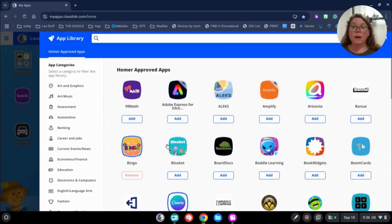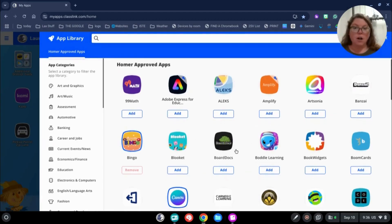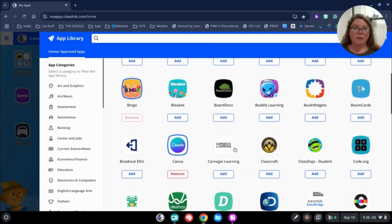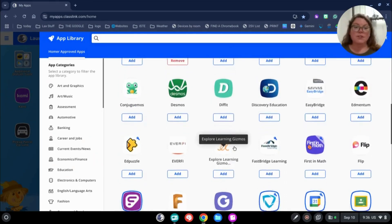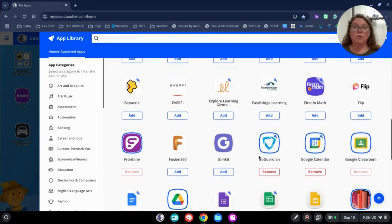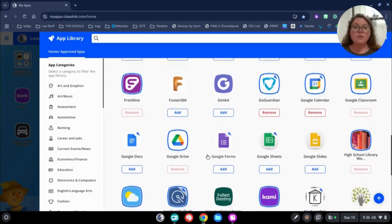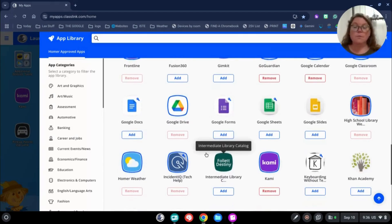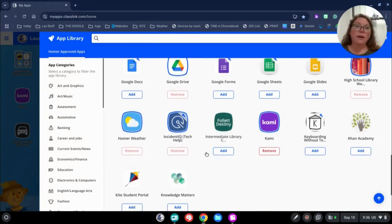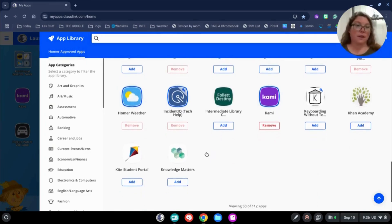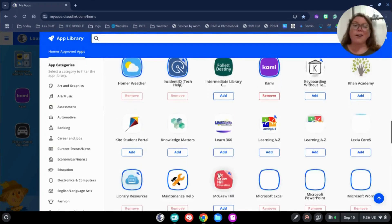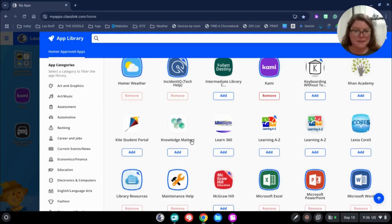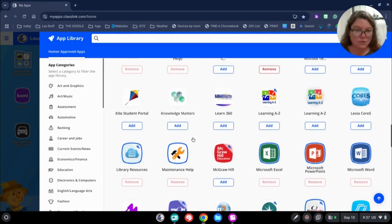Now when I open the library, you'll see all of these different applications. These applications are on our approved list so you can use them with students and have them log in and not worry about the ramifications of Edlaw 2D. We have over 110 apps. I think right now it's 112.